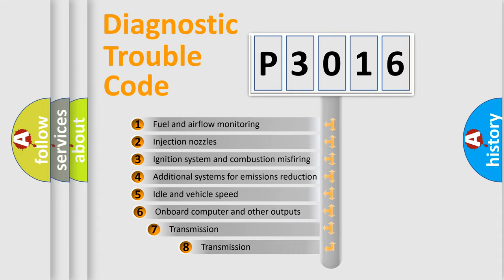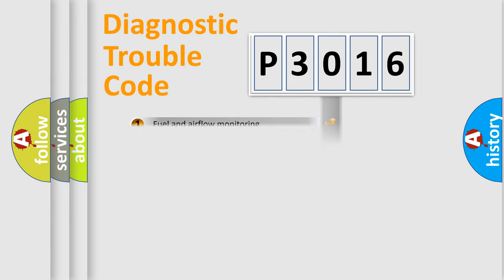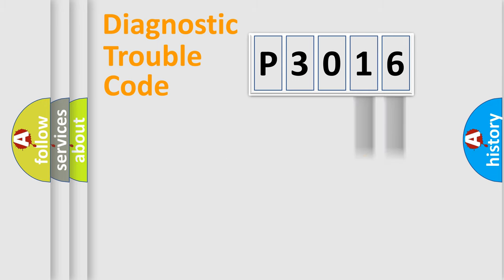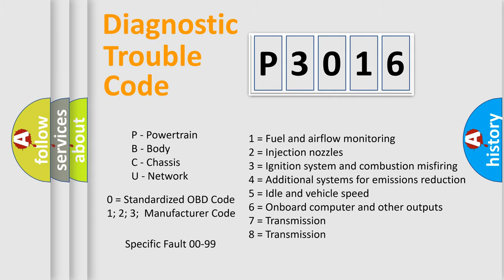The third character specifies a subset of errors. The distribution shown is valid only for the standardized DTC code. Only the last two characters define the specific fault of the group. Let's not forget that such a division is valid only if the second character code is expressed by the number zero.